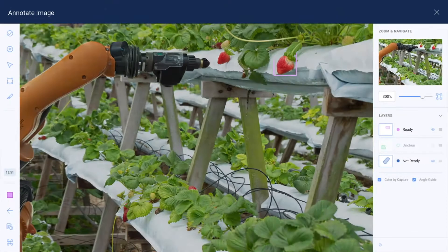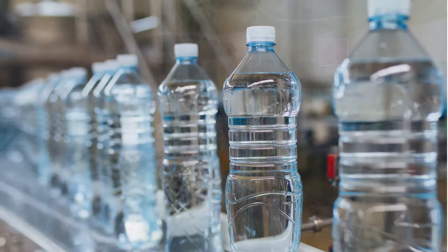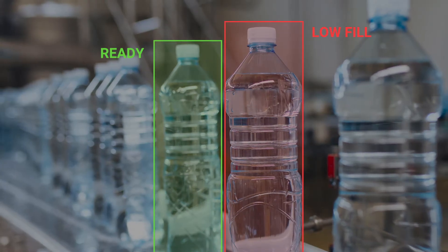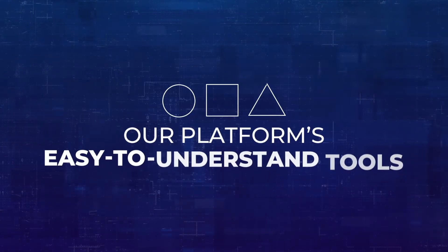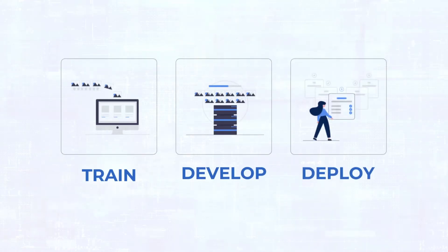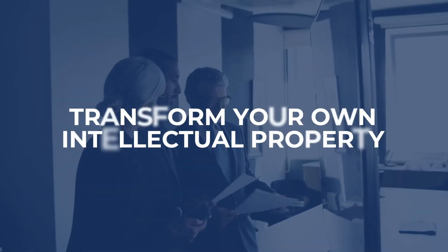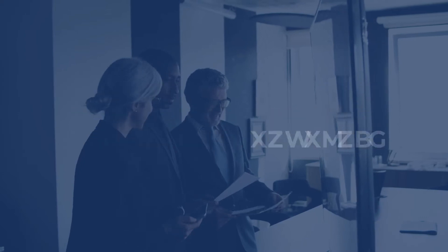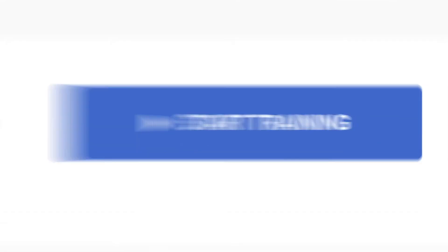Now enterprise users can create their own customized vision AI without having to write a single line of code. Our platform's easy-to-understand tools walk you through each step of preparing and deploying AI for visual analysis. We enable subject matter experts to transform their own IP into the building blocks of a domain-focused AI with just a click of a button.